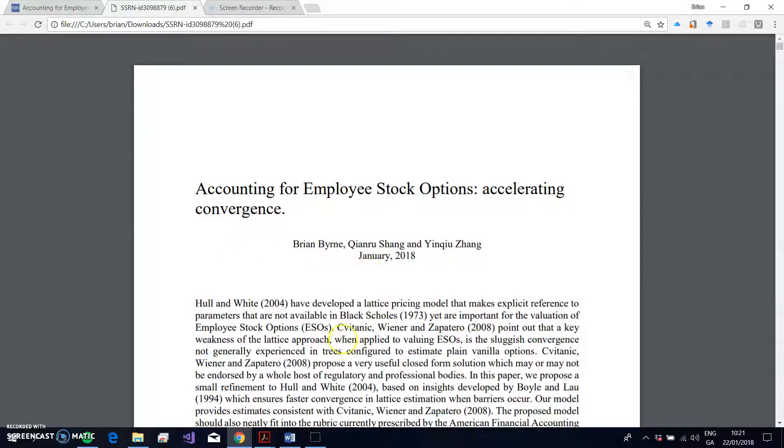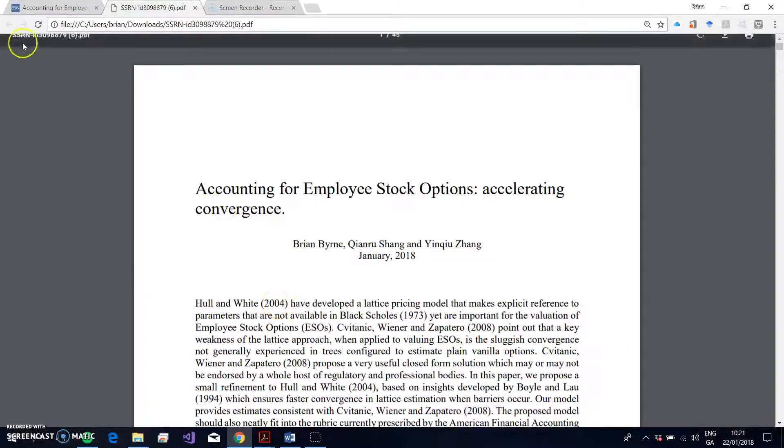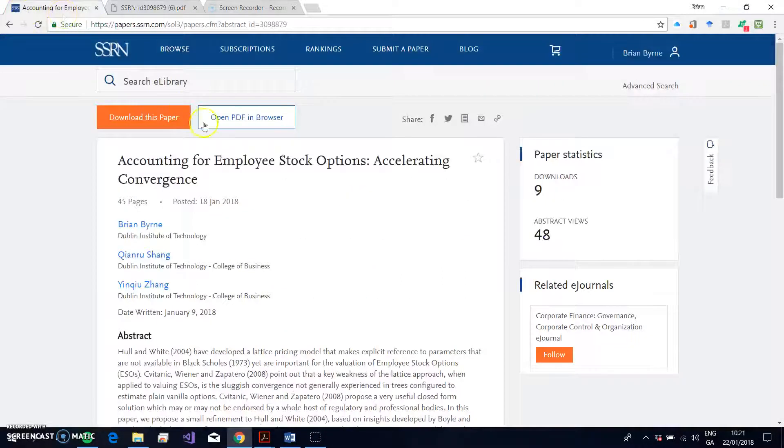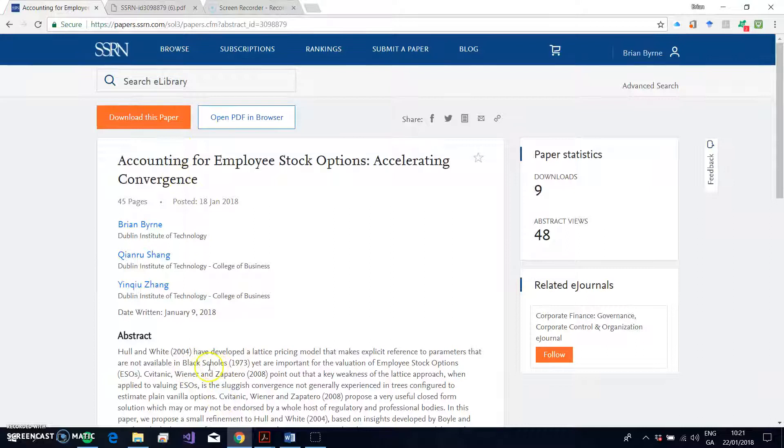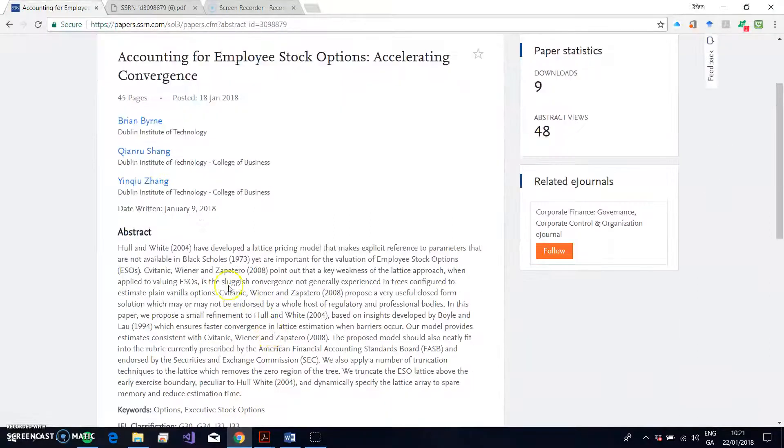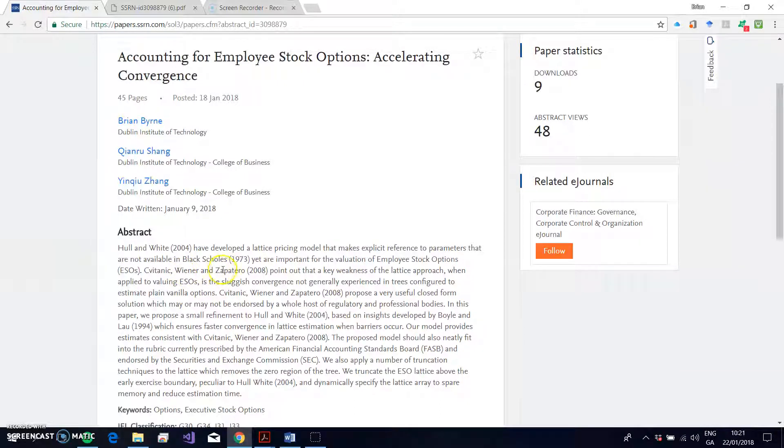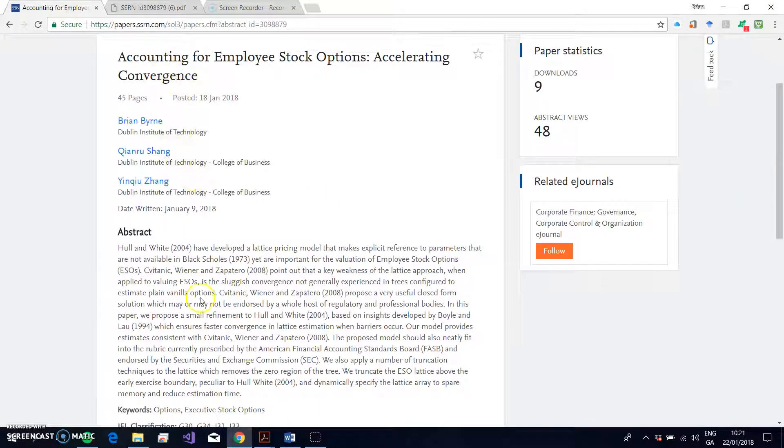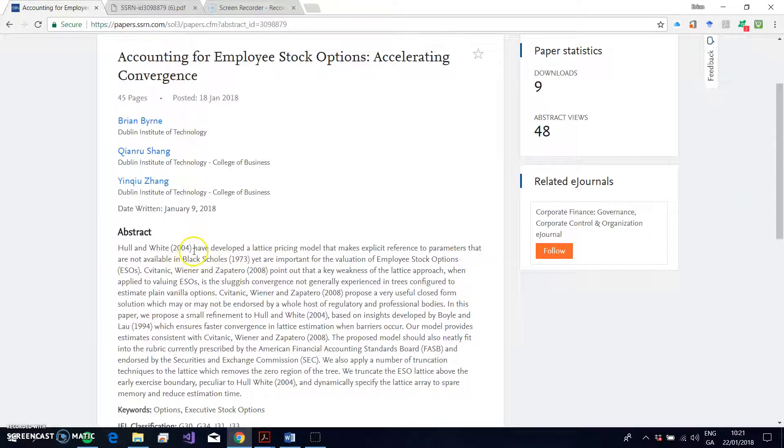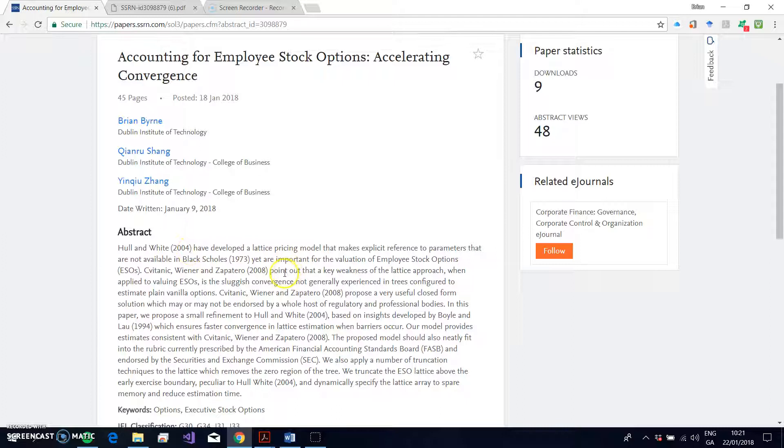Okay, so it's generally acknowledged that the Hull-White model 2004 is one of the more substantial models for pricing employee stock options, and that's recognized by a large weight of the literature. Sven Tic, Wiener, and Zapatero also reference Hull-White. One of the downsides with the Hull-White approach is that it nests in a barrier type specification, and barriers typically trip up speedy convergence, and that can be a problem. We deal with that by incorporating in